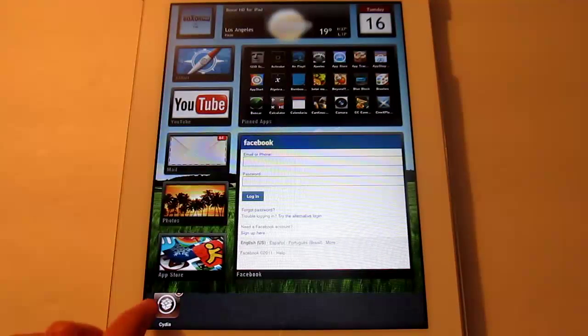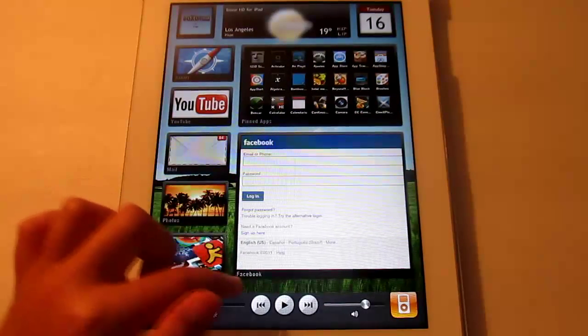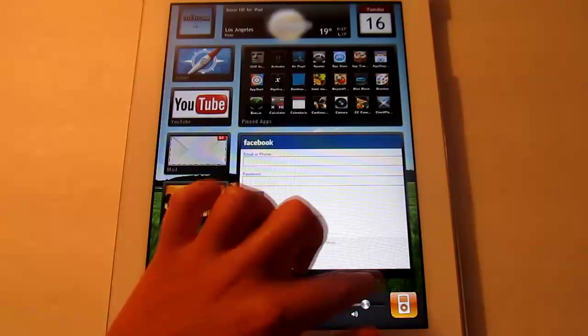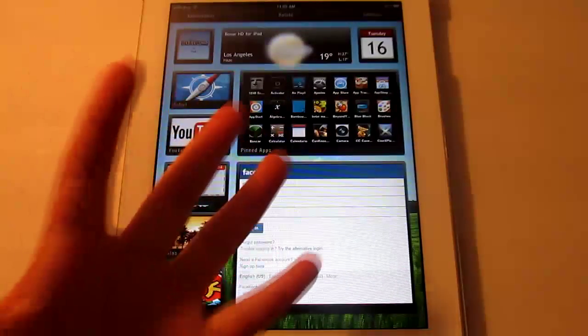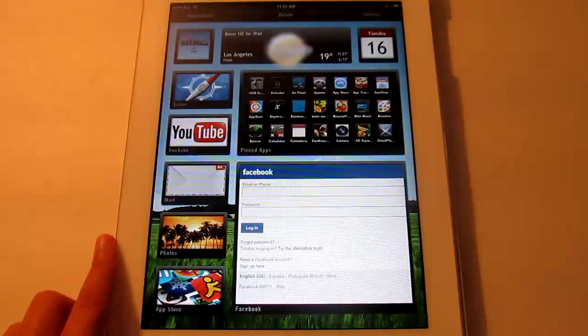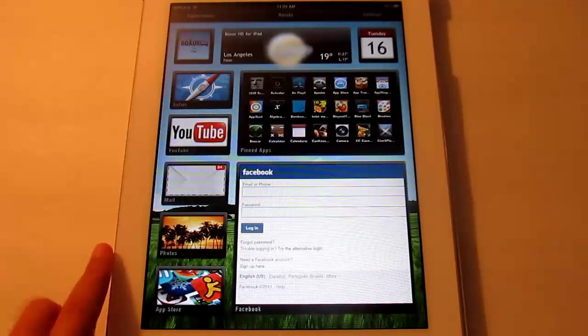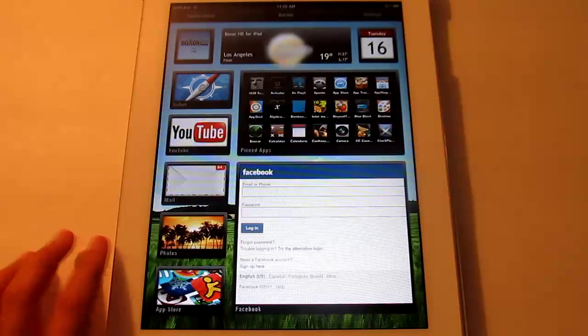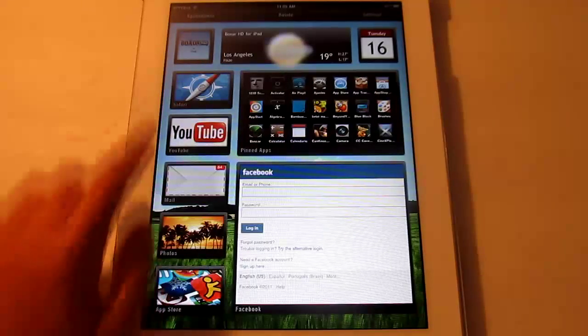So there you go, but it's like cut off a bit. And also it does work with multitasking gestures.